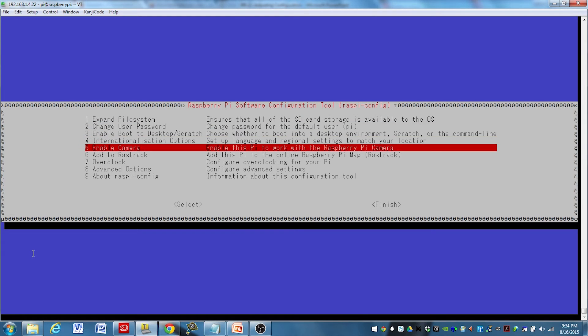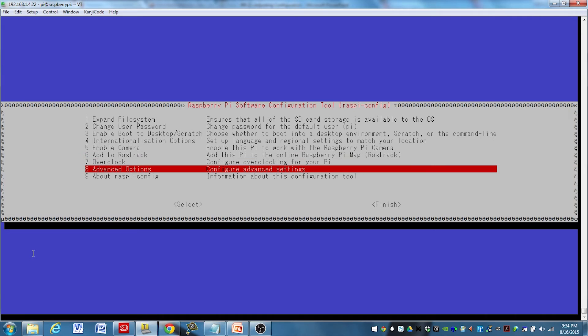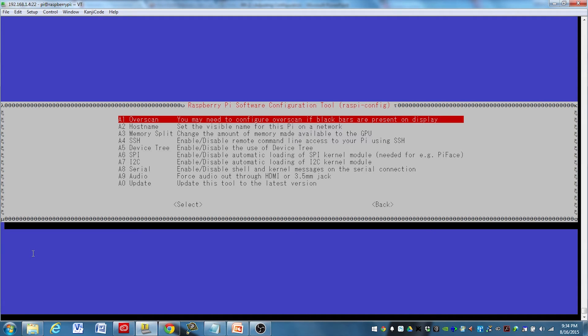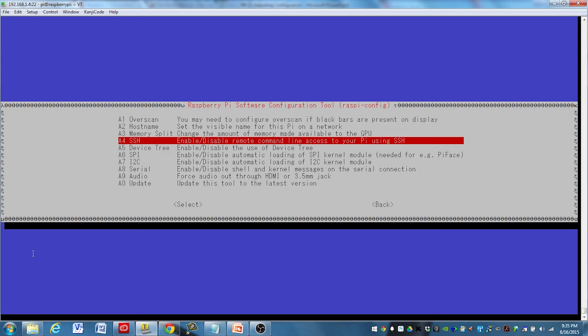The other thing you might want to do is go to your advanced options. If you want to get into the remote access that I'm going to show you in a future video, you'll want to go down here and enable your SSH. Mine is already enabled and I'm actually using it, so I'm not going to do that. But this is where you'll go. You'll hit enter there and select the proper choice to enable access through SSH.